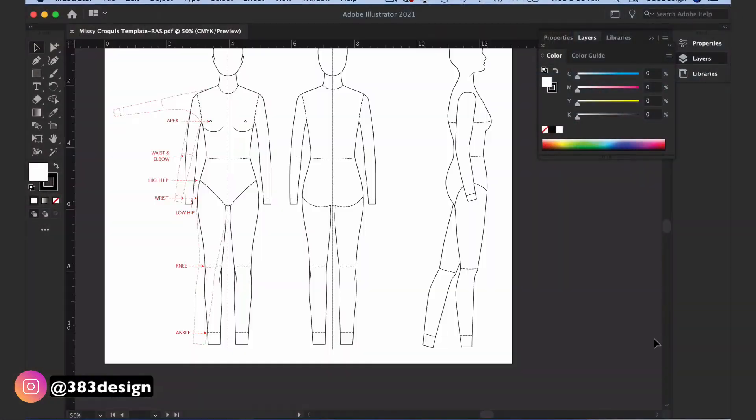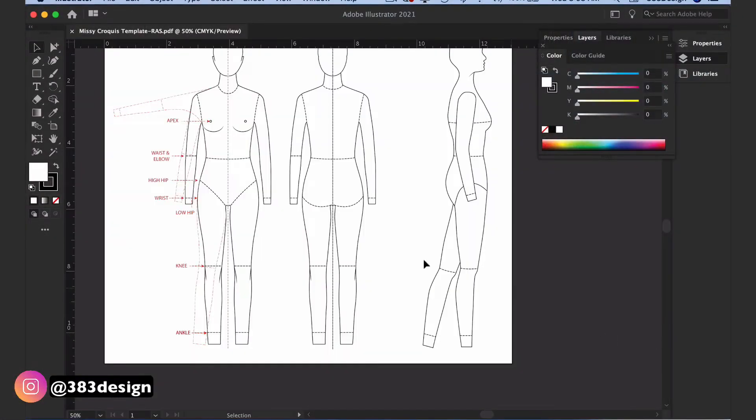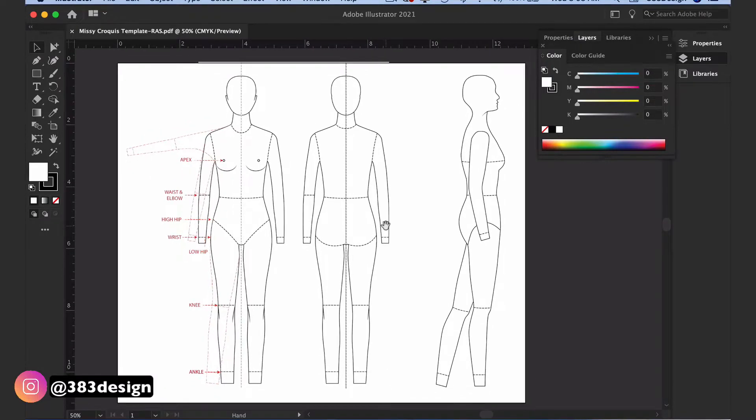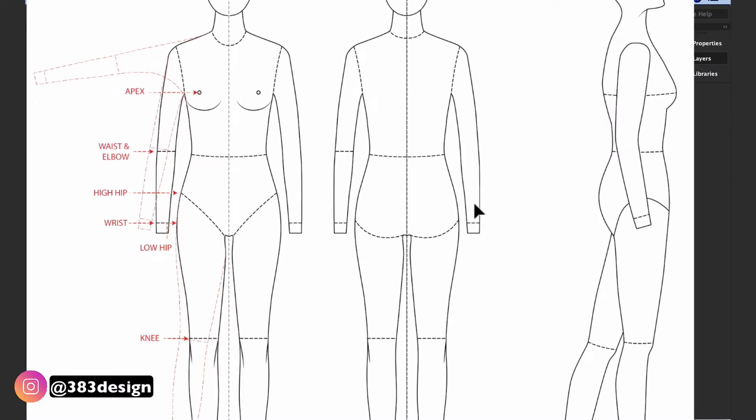Now let's talk about how to use that croquis in Illustrator. I always start drawing my flats by opening my croquis. It has a front, back, and side view, as well as a few different leg and arm positions. And if you'd like to use the same croquis that I'm using, just follow the link in the description to get access to it.